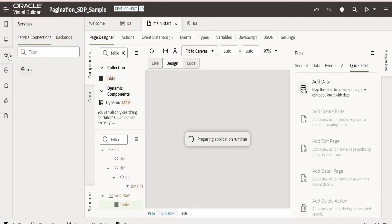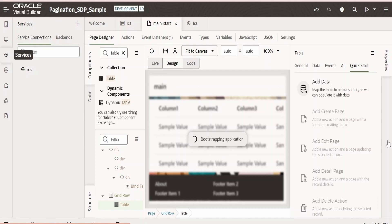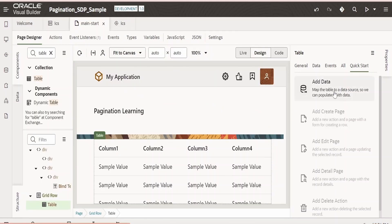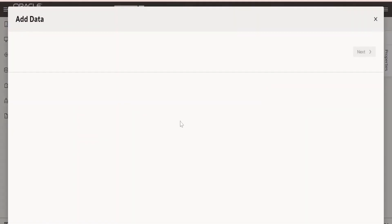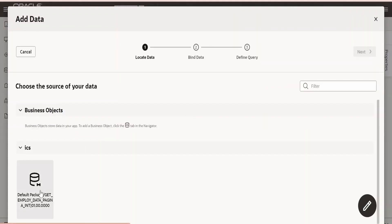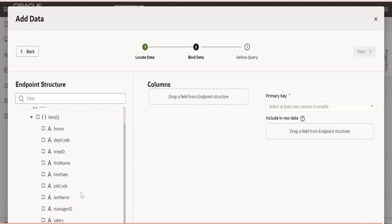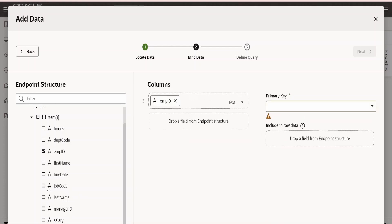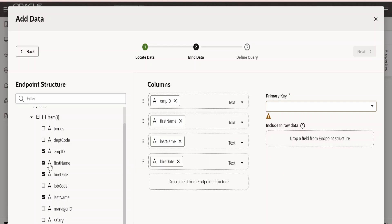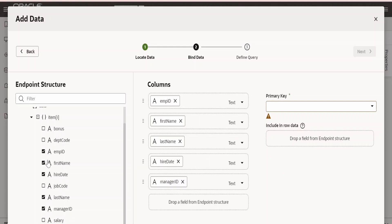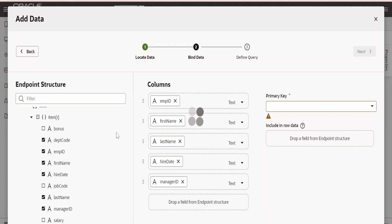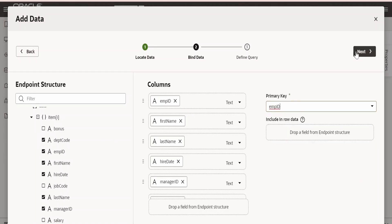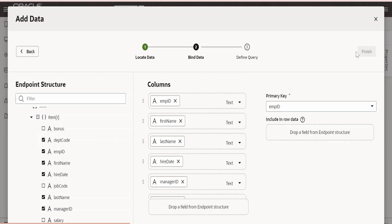Let me minimize this window on the left side. Select the table, go to Quick Start, click on Add Data. Select the service connection ICS. Click on Next. Now we need to display over here the details: one is the employee ID, next I want the first name, last name, I want the hire date, salary and bonus. I don't want to display manager ID. Yes, I want the department code. That's it. Primary key I will select employee ID. Click on Next and Finish.